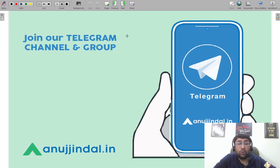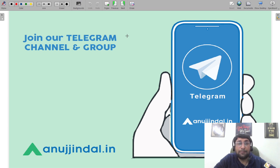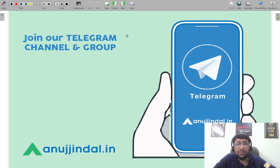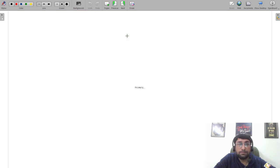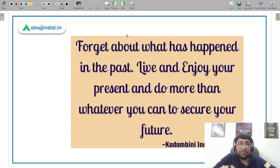We also have a Telegram group whose link is provided in the description of this video. Please do join the Telegram group — all updates are shared there about when my lectures are scheduled, what the important topics are, and a lot of free content is also available there.